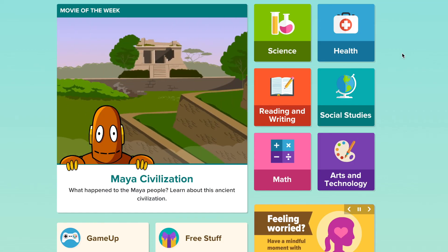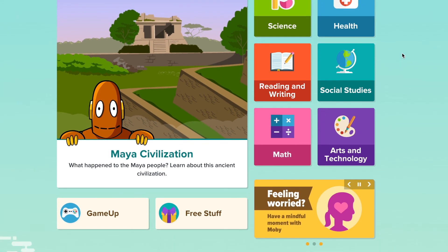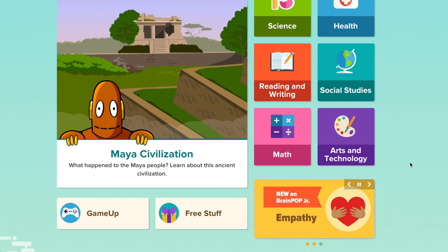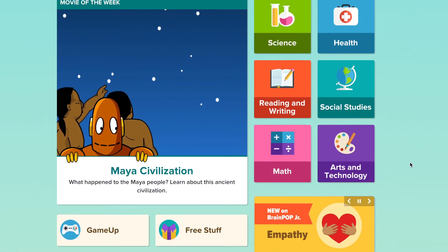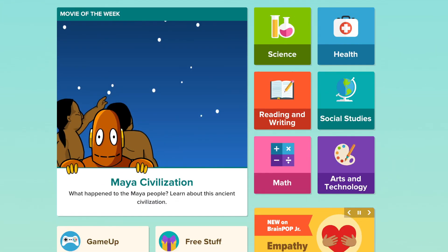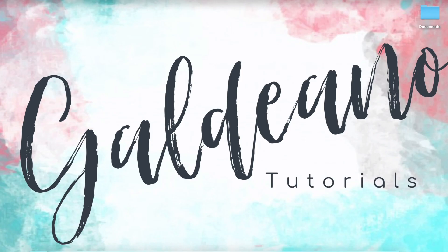You can assign different subjects including science, reading and writing, and even arts and technology. Feel free to explore these great tools. This concludes today's video. Don't forget to like, share, and hit that subscribe button. Thanks for watching. This is Gazano Tutorials, signing off.